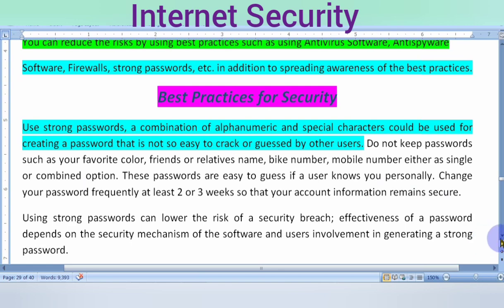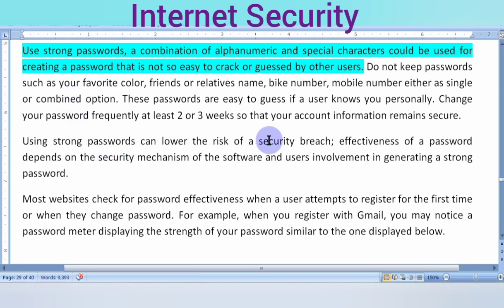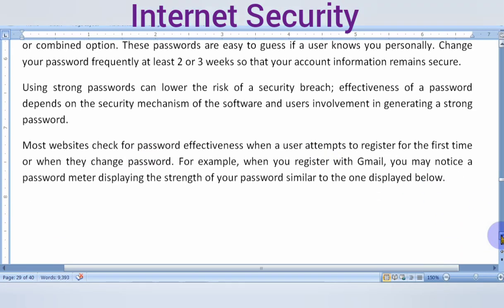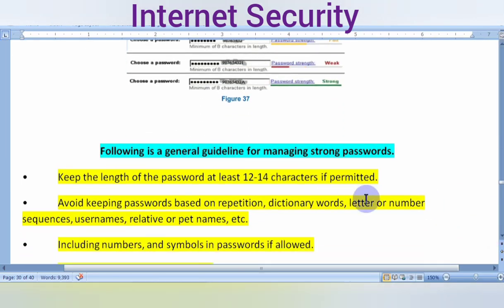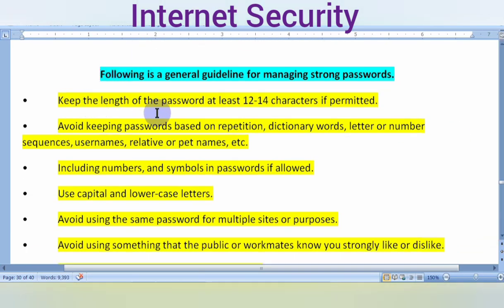Do not share your password with friends or reveal your personal information. There are guidelines to choose a strong password. Keep the length of the password at least 12 to 14 characters if permitted.